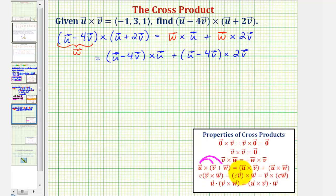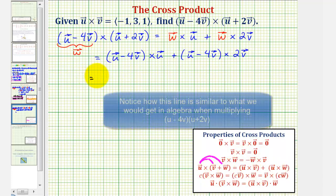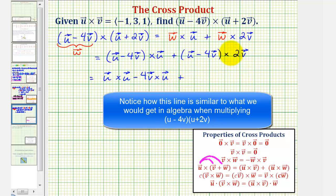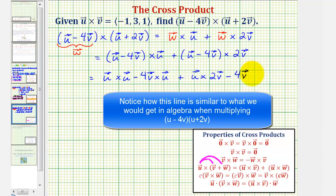Now we can apply the distributive property again. We get vector u cross with vector u, minus four times vector v cross with vector u, plus vector u cross with two times vector v, minus four times vector v cross with two times vector v.